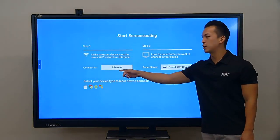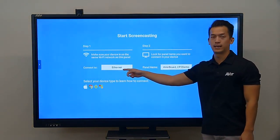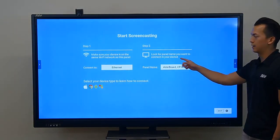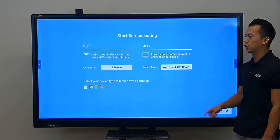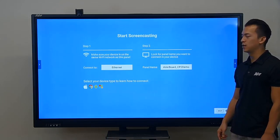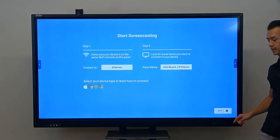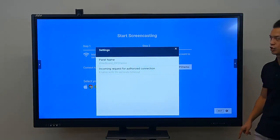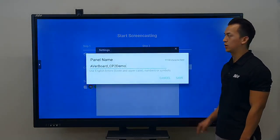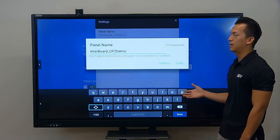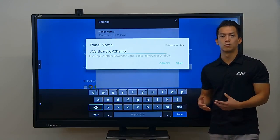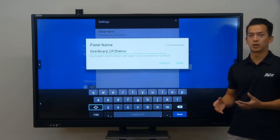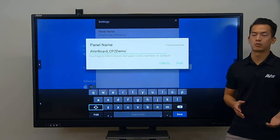This is typically going to be your SSID network name, but I'm connected to the ethernet so it just says ethernet. This is your unique panel name that you can adjust. The first thing you want to do is press the gear icon on the bottom right to customize your screen share settings. Here you can adjust your panel name — I recommend changing this to your room number, your last name, or something that will differentiate your panel from all the other panels on your network.